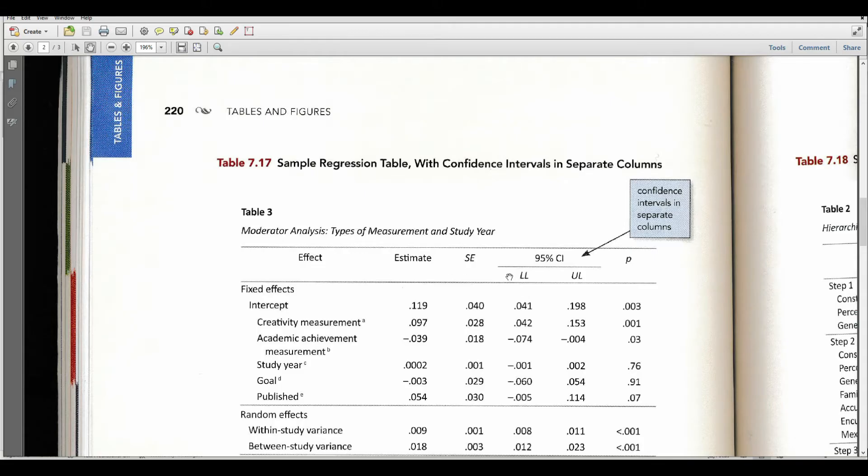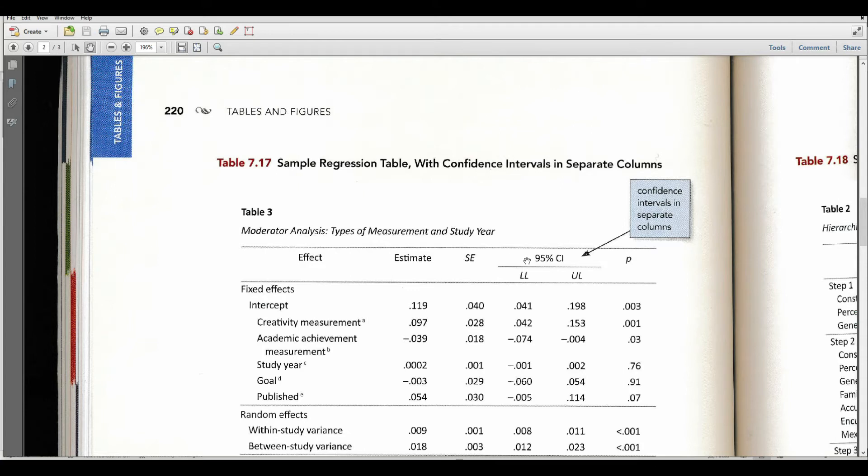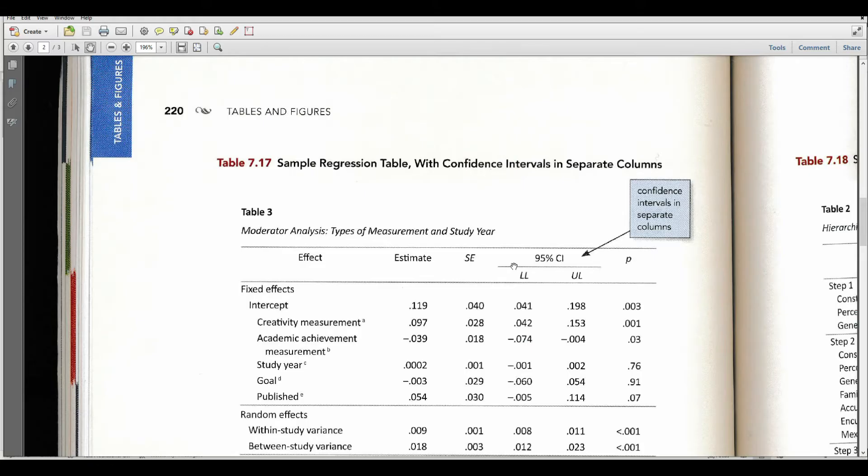Specifically, you can see that we've got two different sections here. This is called a decked heading. We have a lower deck and an upper deck. The 95% CI is in the upper deck. And then below that we have lower level and upper level of the 95% CI. So I'll show you how to create that decked level appearance in a Word document.